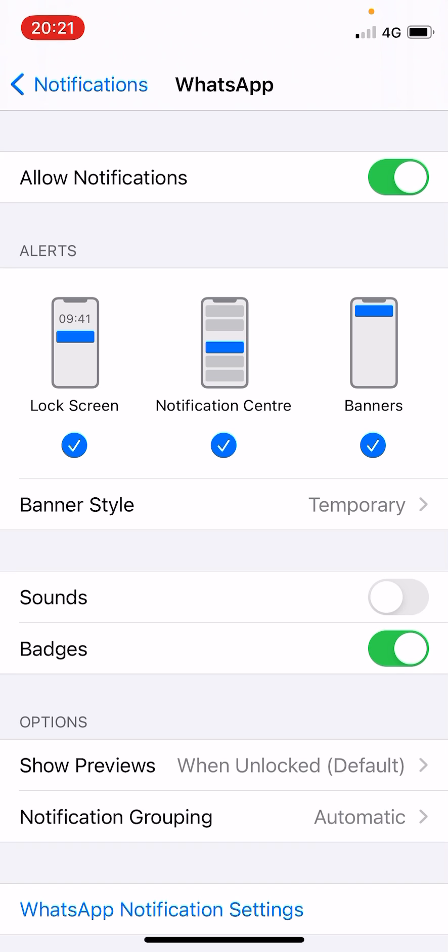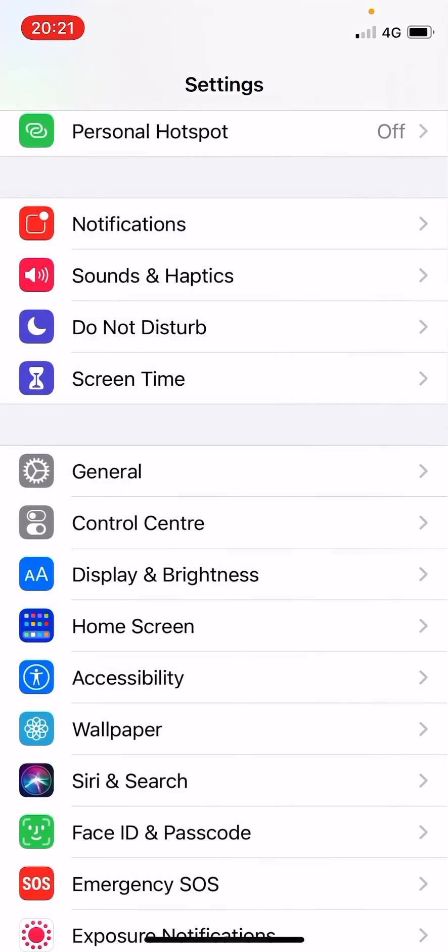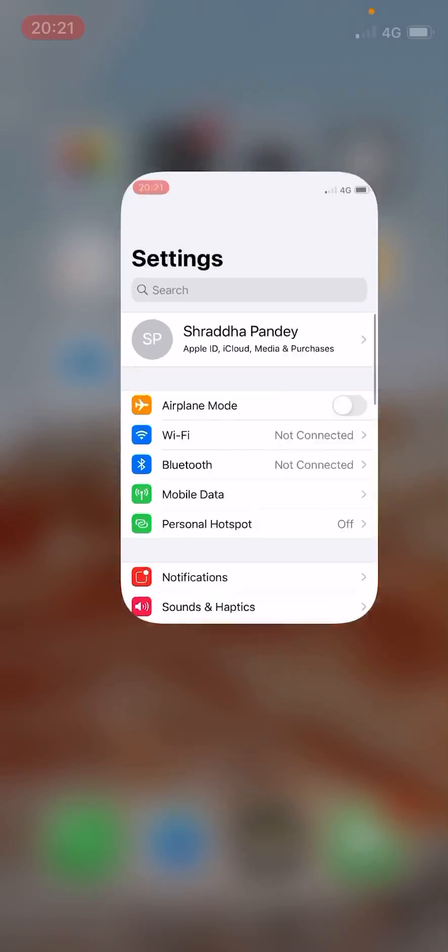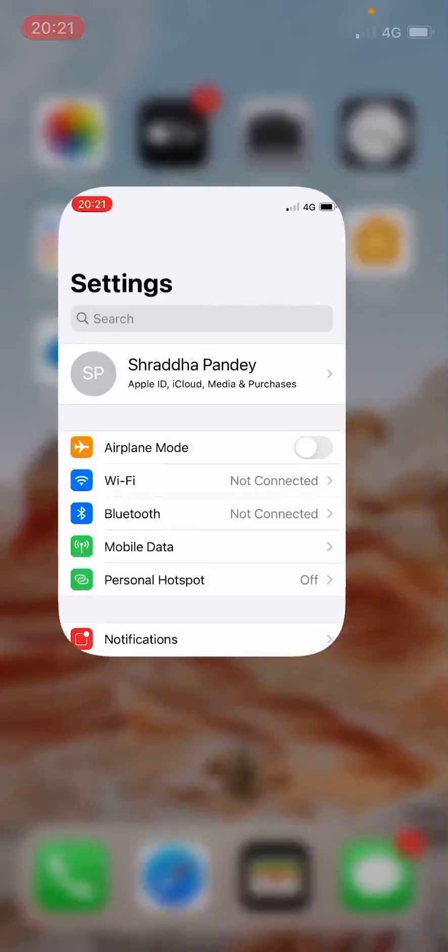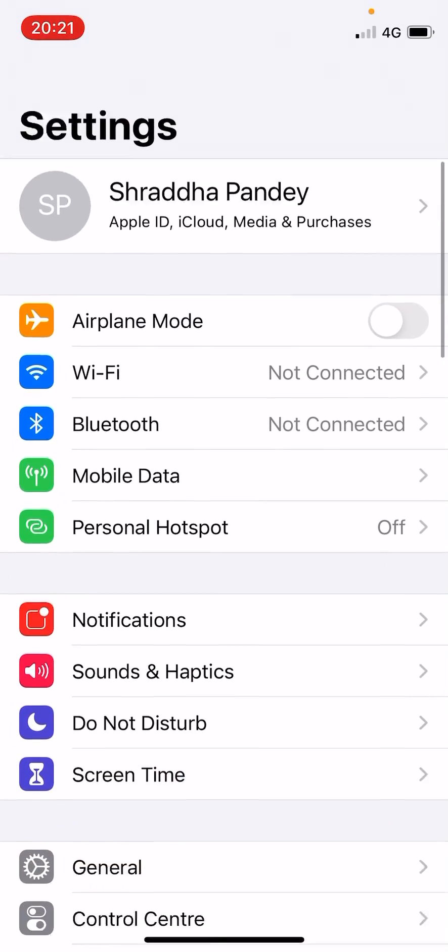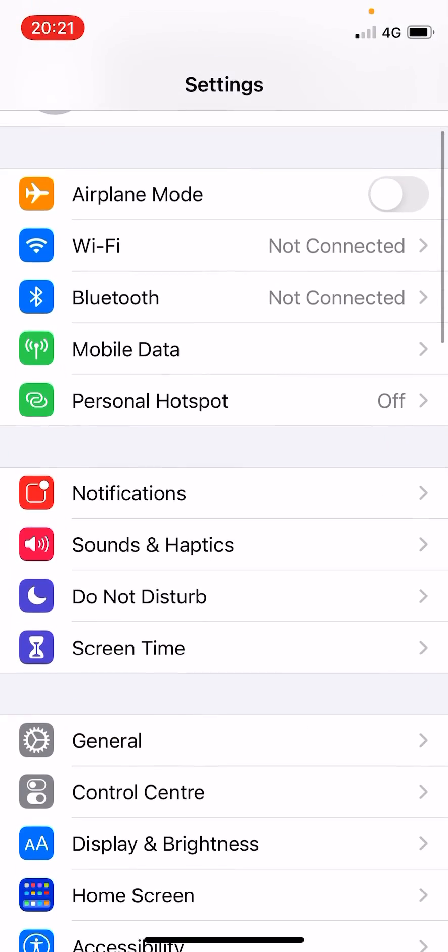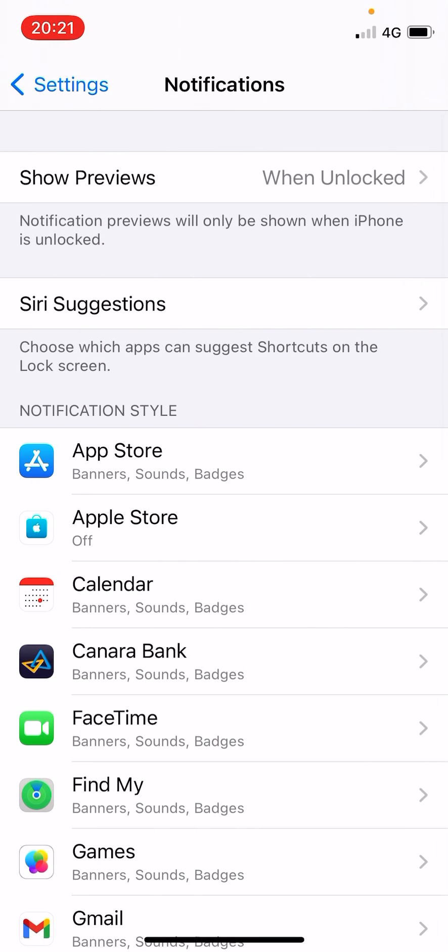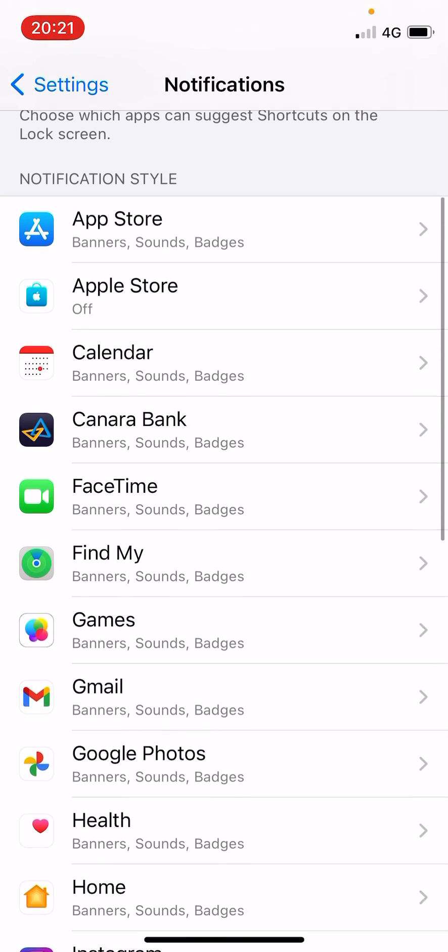Now you can also go to the Settings on your iPhone. Click on the Notifications option that you see. Here are all the apps that are making sound.